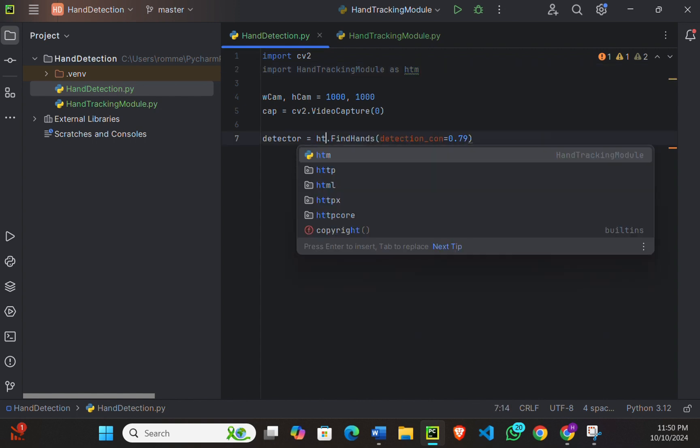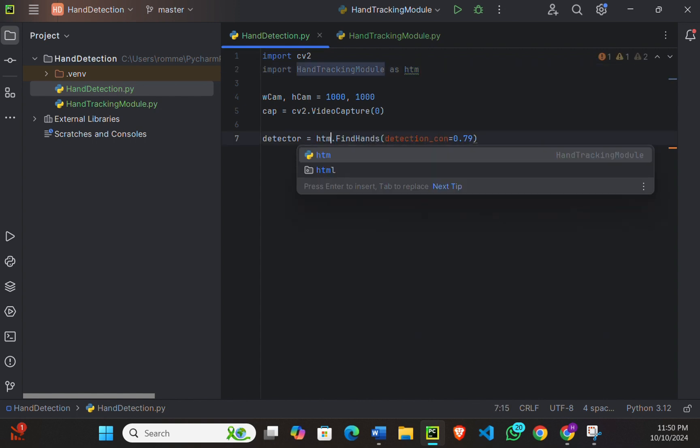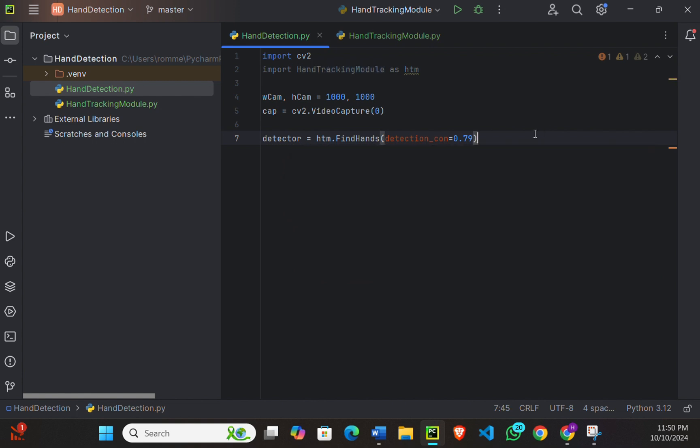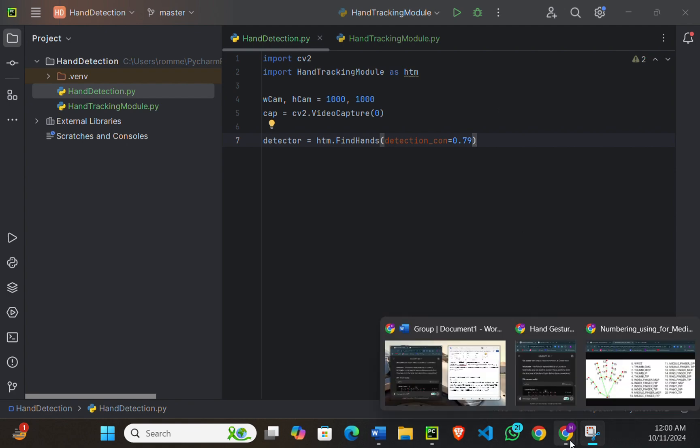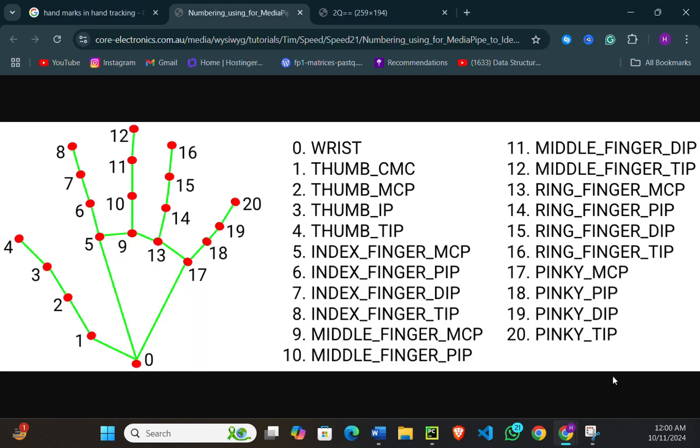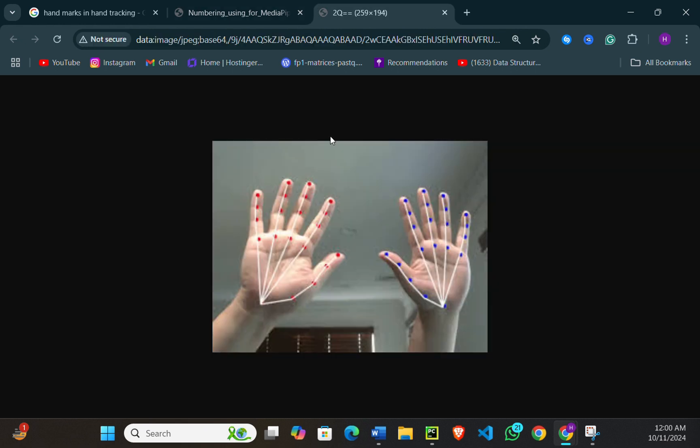The hand is represented by 21 points or landmarks, and we need to connect these points to form the structure of the hand. So now I will explain with a picture. Right here is a labeled picture of the structure of a hand. Each point is unique and predefined. For example, zero will always define the wrist. Here you can see how this works. These are called the landmarks.